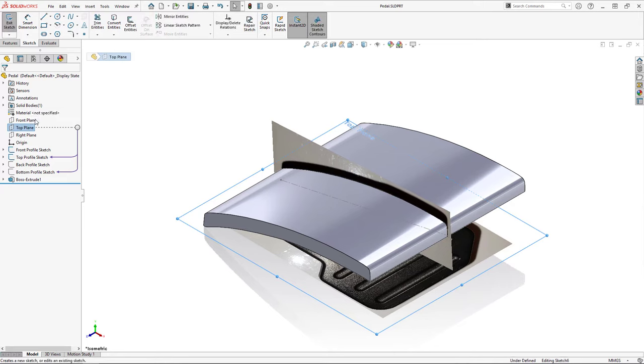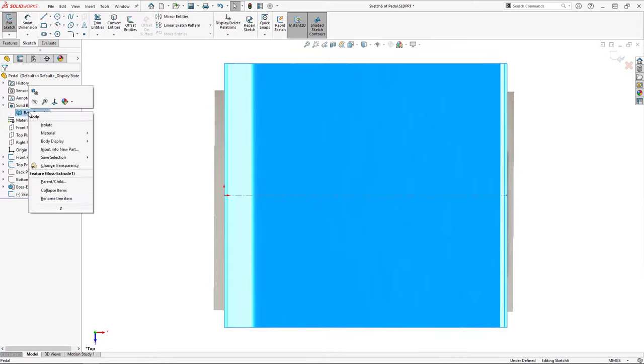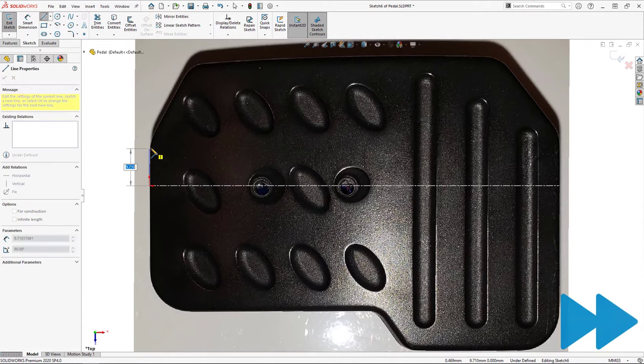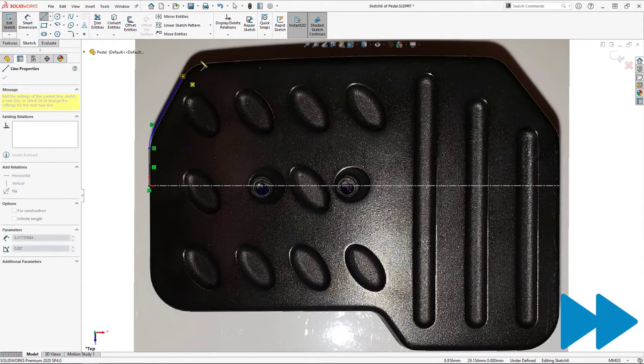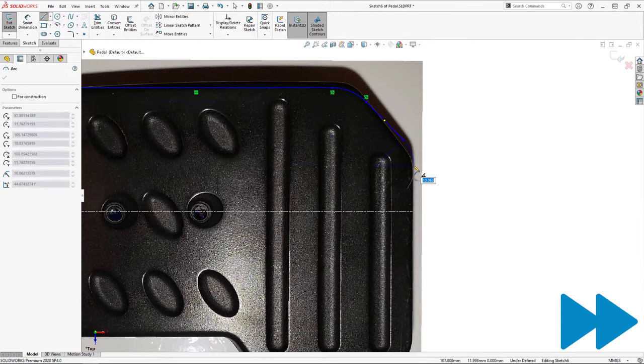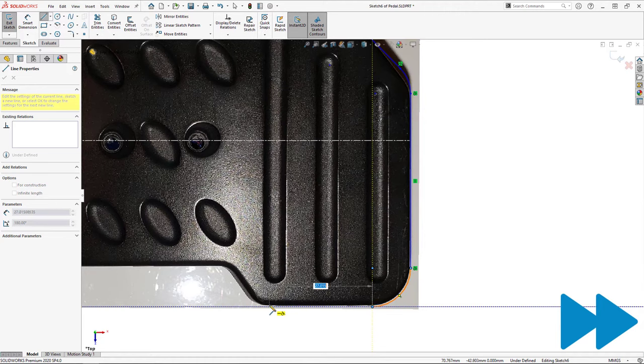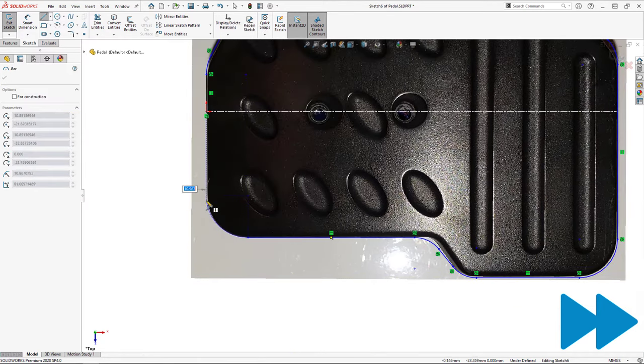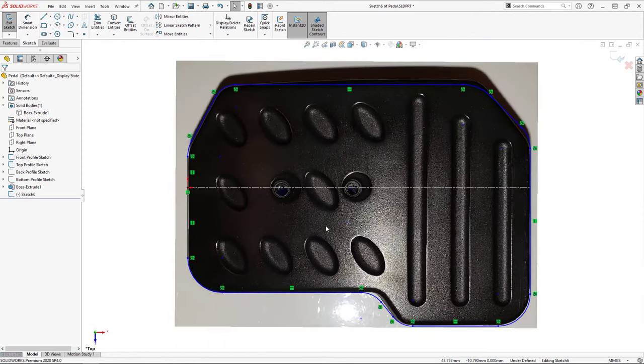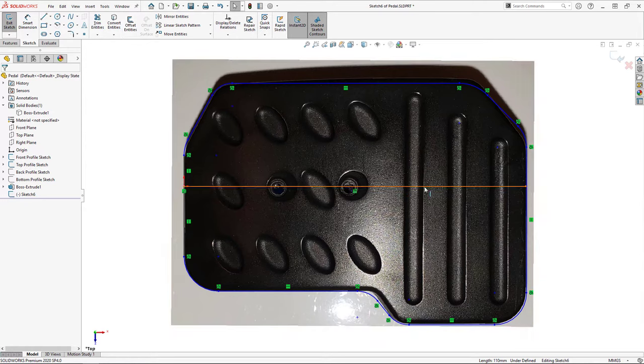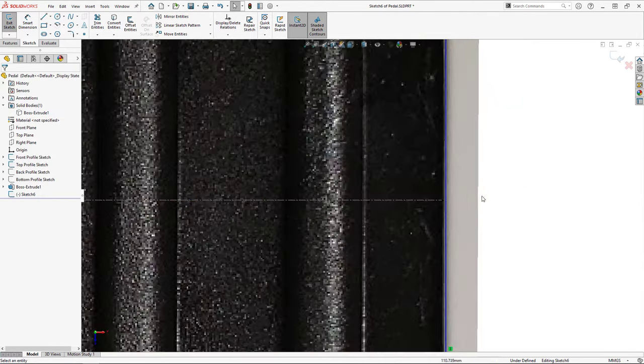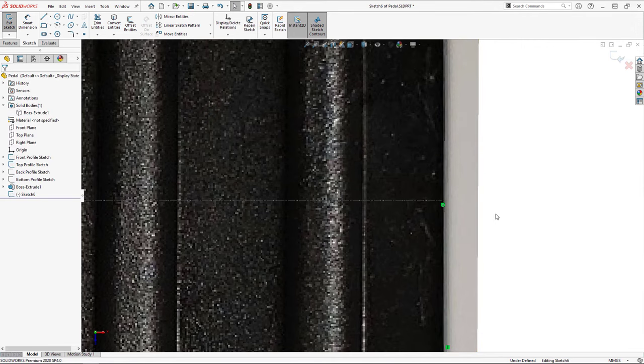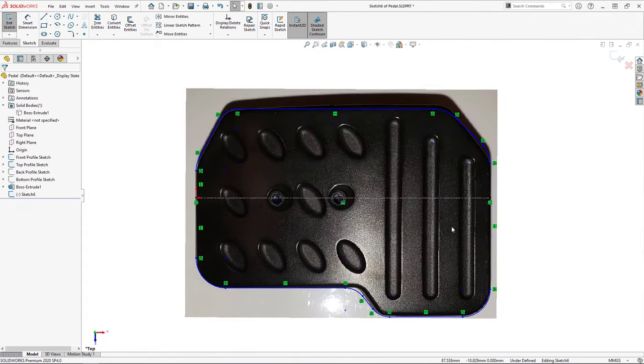Next I'll do the top profile sketch. In the case of my pedal, the top profile can actually be defined using tangent lines and arcs, and so that's how I'll trace it. With my lines and arcs placed, I'll now convert the centerline from the front profile sketch and add a coincident relation between its endpoint and my rightmost vertical line.